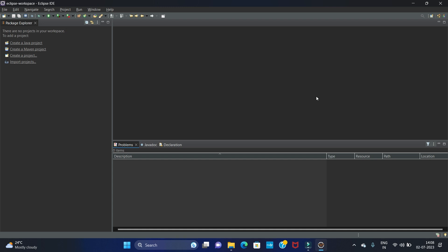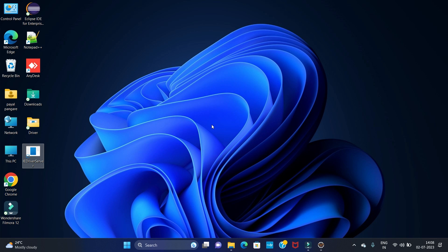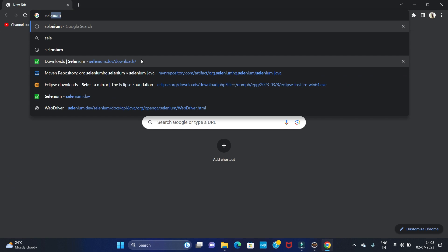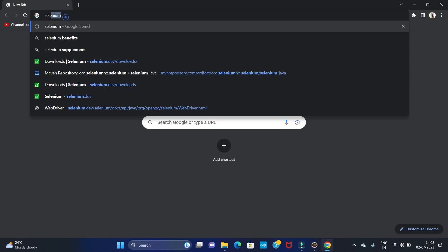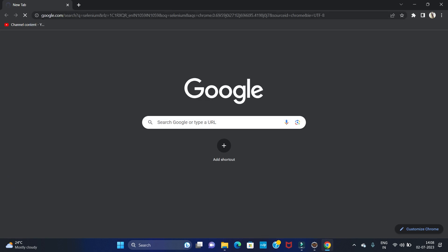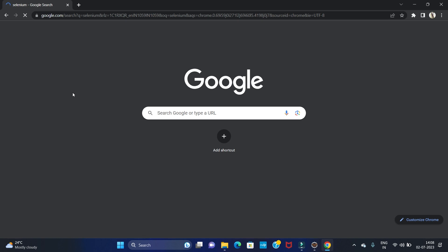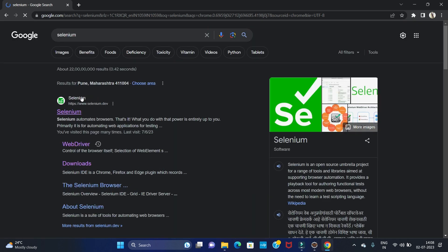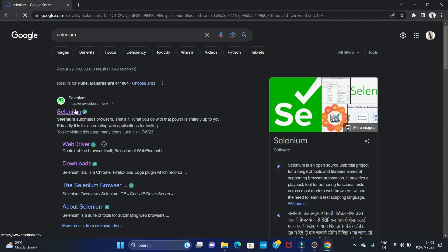Hello guys, welcome back to my channel Technical Tutorials. In this video we are going to see how to install Selenium and do Selenium setup in Eclipse. So let's start. First we have to download Selenium, so open your favorite browser and search for Selenium. Now open the first link, that is selenium.dev, the official website for Selenium.